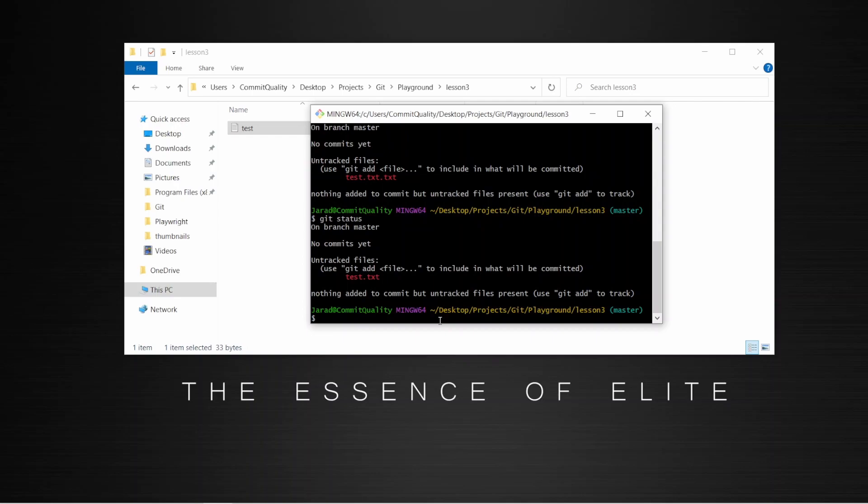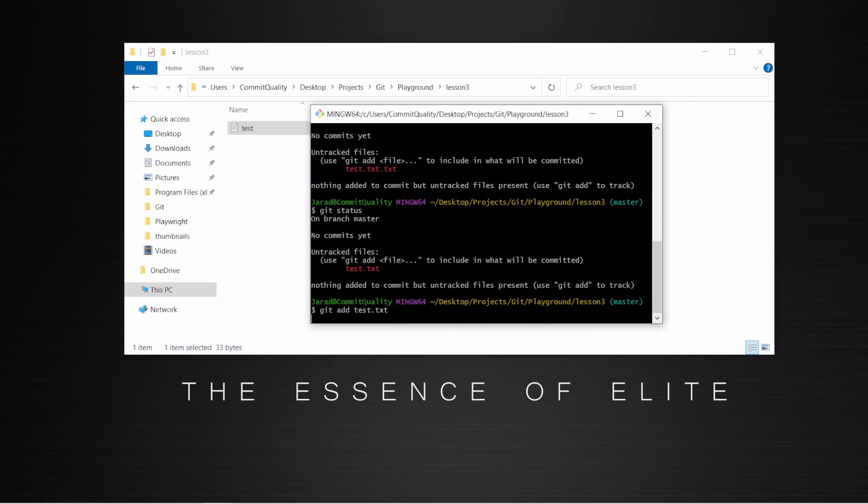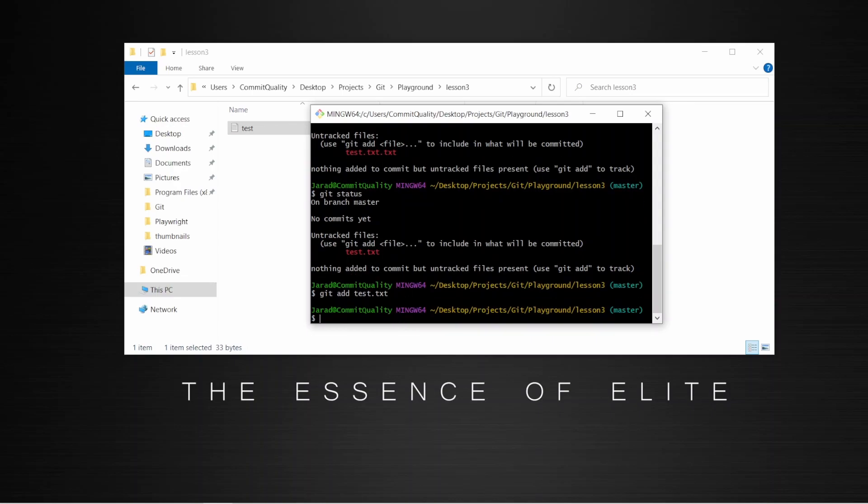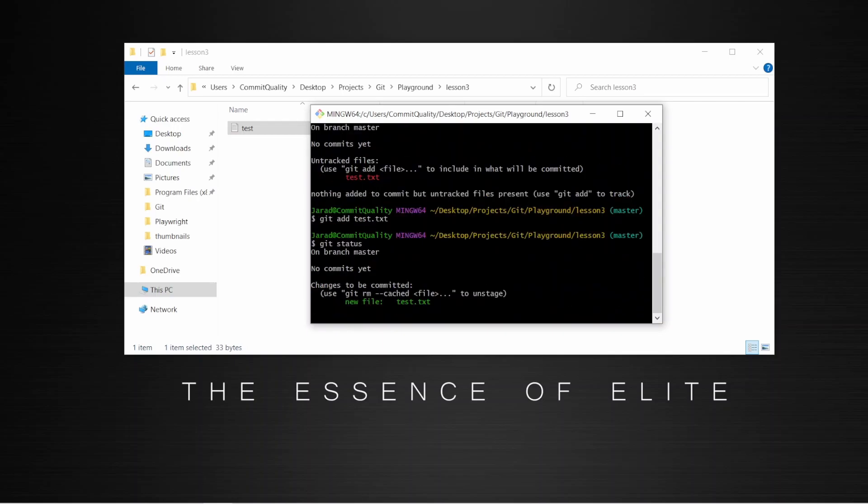So I'm going to say git add dot. The dot just means add all files. I can also say explicitly only add test.txt, either one will work. So I'm going to say add that. And now we're going to do a git status. And we can see the change is ready to commit.